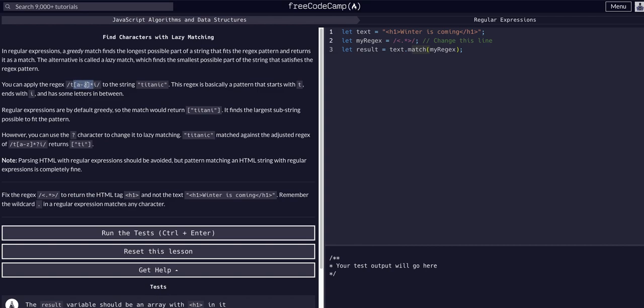It's basically saying a 't' and a letter or not—it's optional, can have another letter or cannot—and then it has to end in an 'i'. This expression is saying look for a match that starts with 't', has any number of letters between it, zero or more, and ends in 'i'.